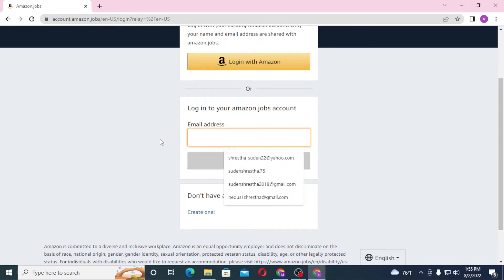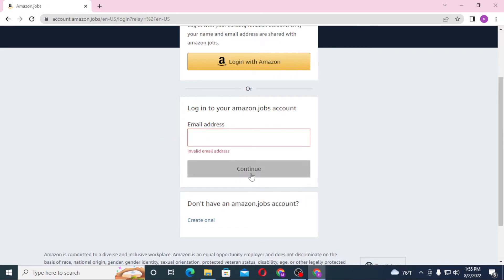Now to log into your Amazon Jobs account, you'll be required to enter your email over here and then click on Continue. On the next step you'll be required to enter your password, and after that you'll be logged into your Amazon Jobs account.